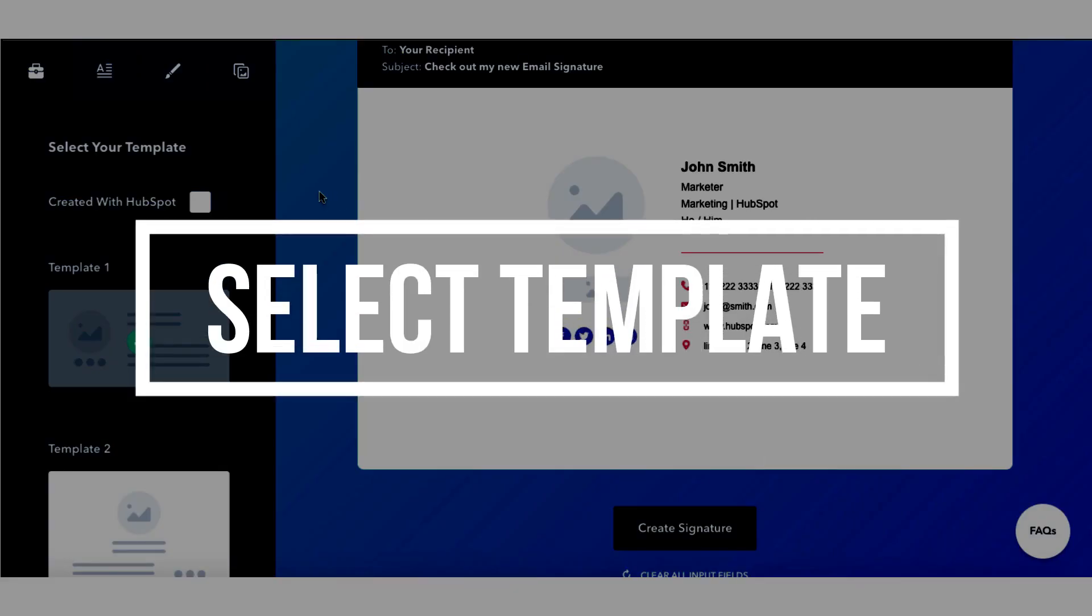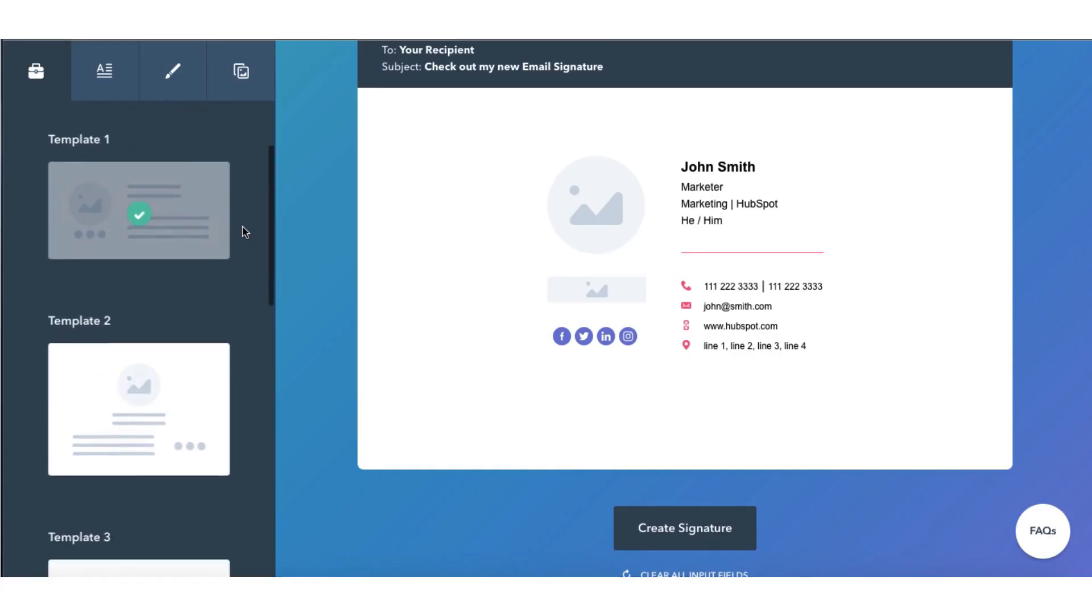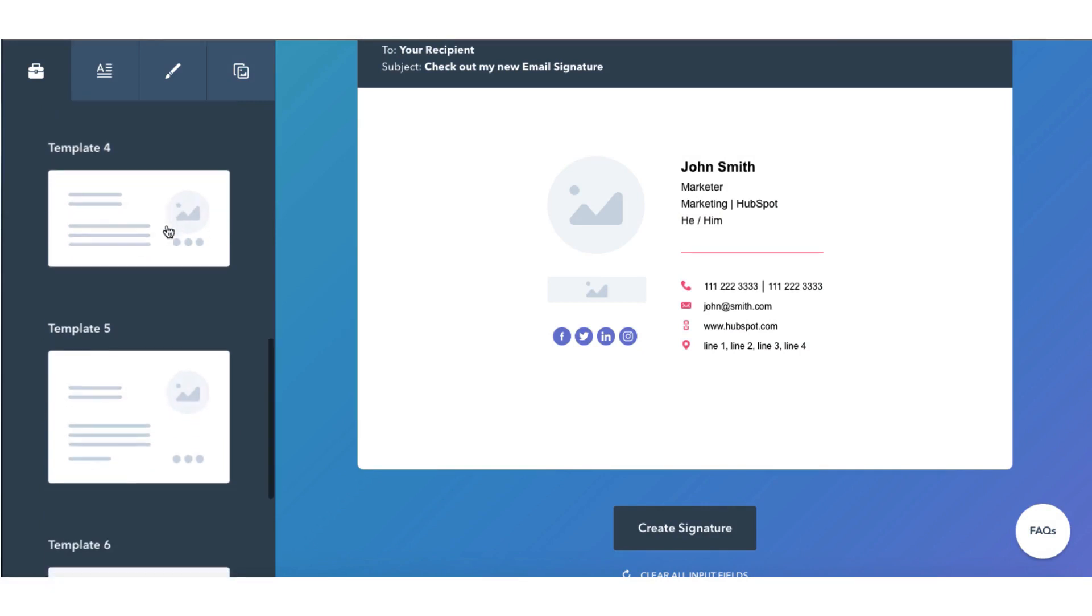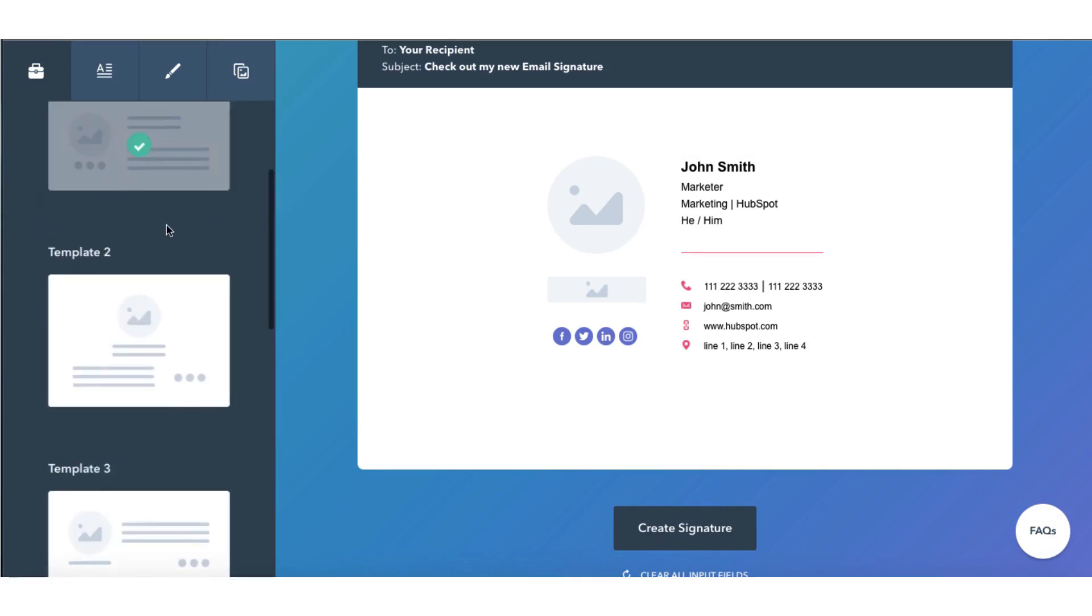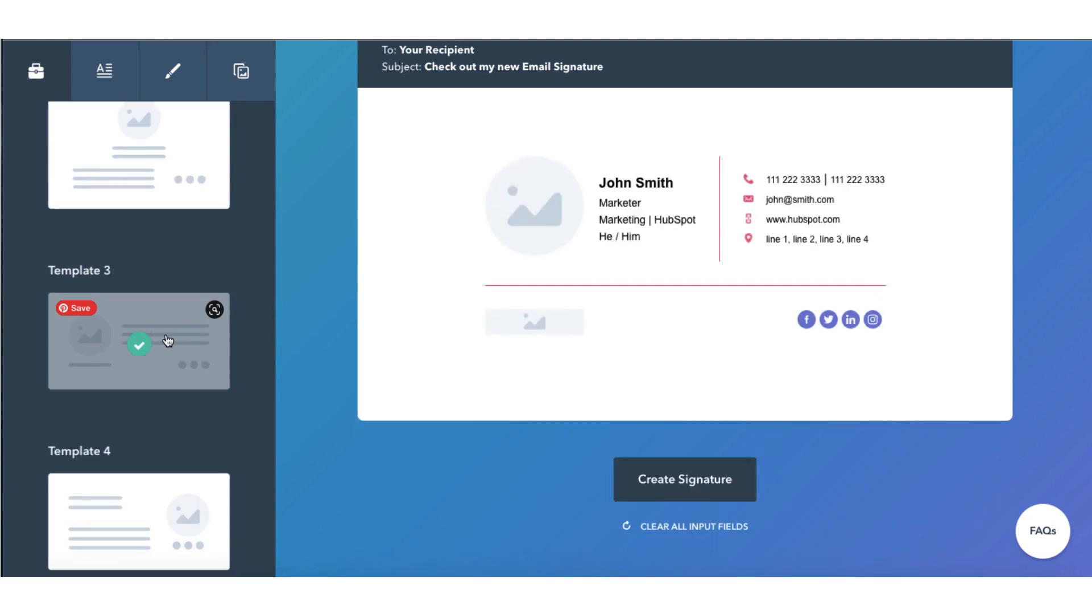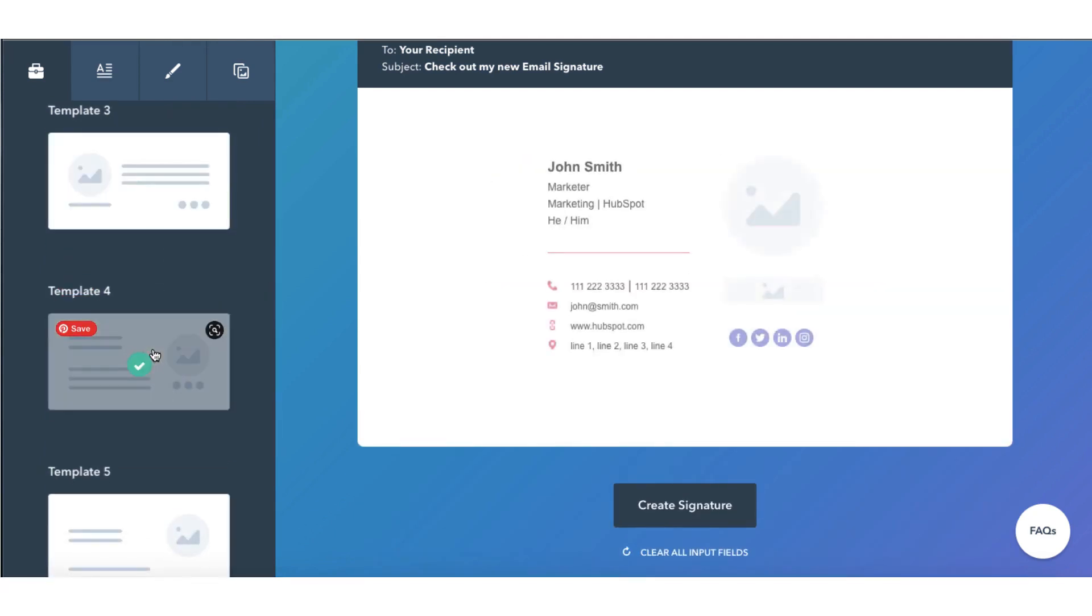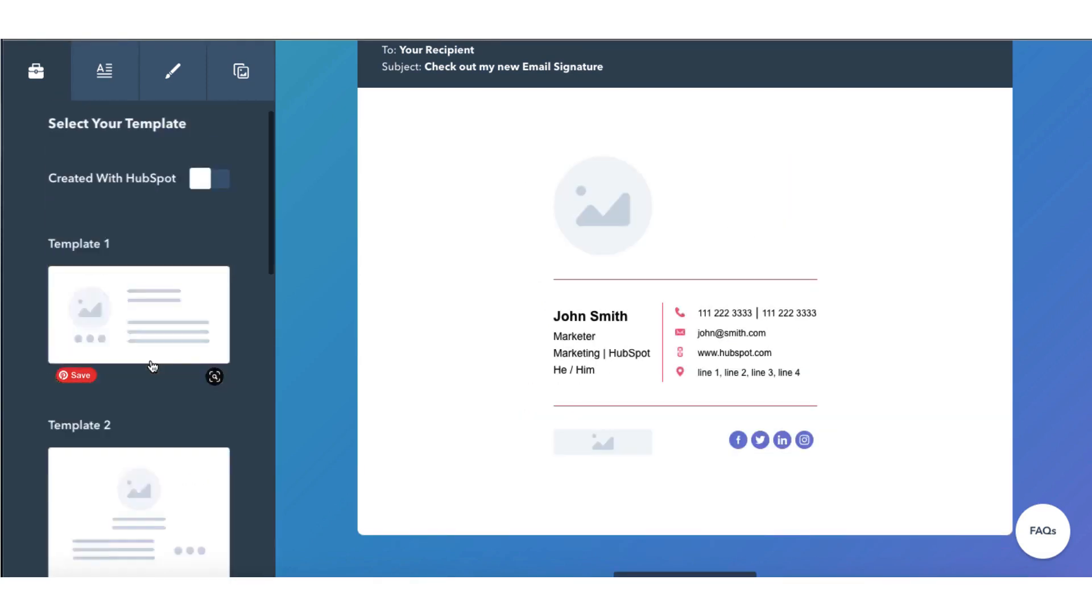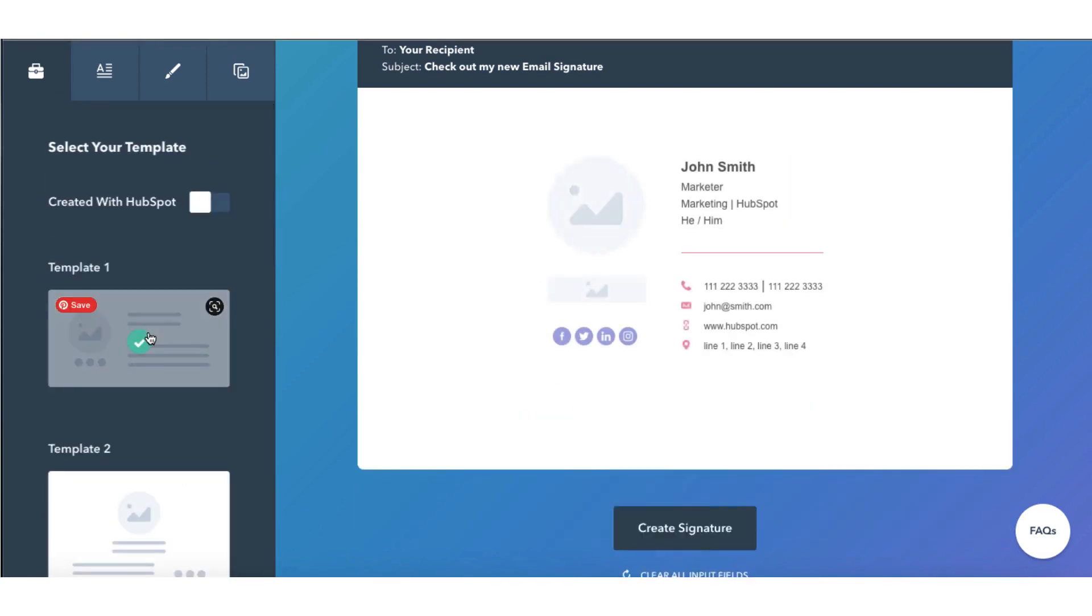So step number one is to select your template style. There are six templates to choose from and they're all situated in the left hand side toolbar. You can click on a template to get a rough idea of what it will look like. They all vary in shape and size so choose whichever one suits you best. I'm going to stick with template number one.